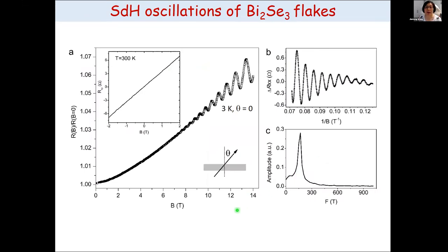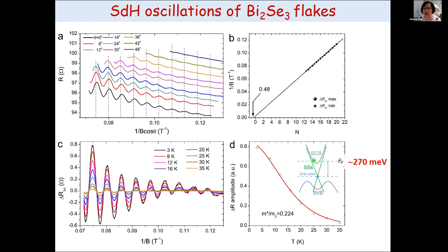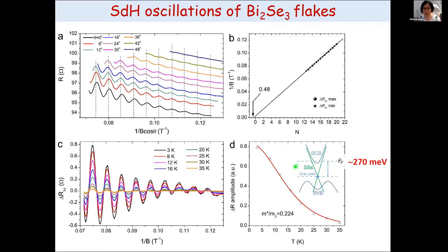Before measuring the junction device we performed transport measurements on the bismuth selenide flake. We observe Shubnikov-de Haas oscillations, and from the angle dependence we know they are 2D in nature. From the Landau fan diagram we know the oscillations come from the surface state. Importantly, from these SdH oscillations we determine that the Fermi level for our bismuth selenide flakes is about 270 meV above the Dirac point, which is just at the minimum of the bulk conduction band.